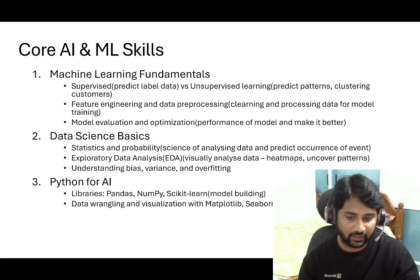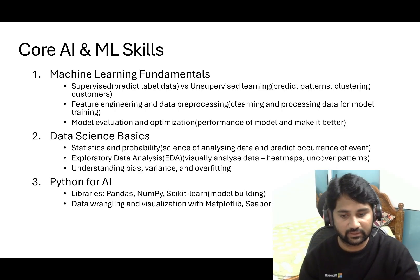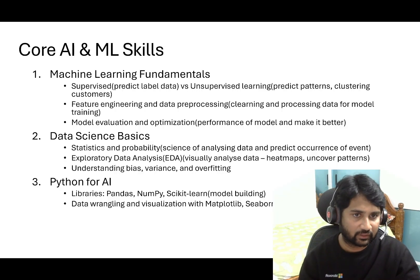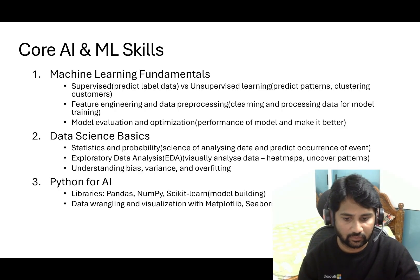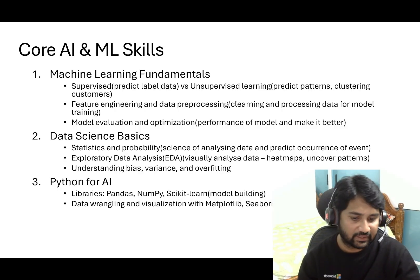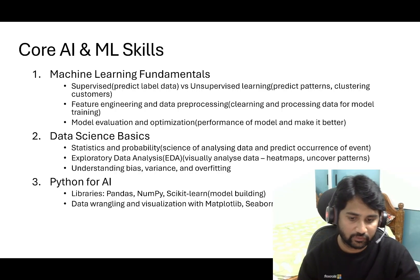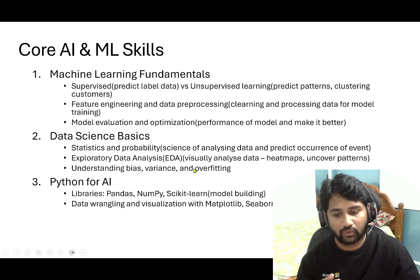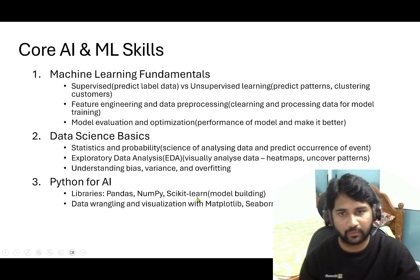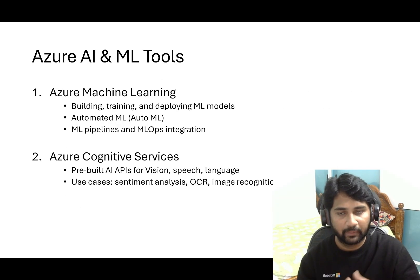The third sub-area is Python for AI, which is a bit more important than the first two. Machine learning fundamentals and data science basics are mostly theoretical, but for Python for AI try to get hands-on with these libraries: pandas, NumPy, and scikit-learn, which help you build models. There are also visualization libraries like seaborn and matplotlib. Try to do hands-on practice with small examples using these libraries.